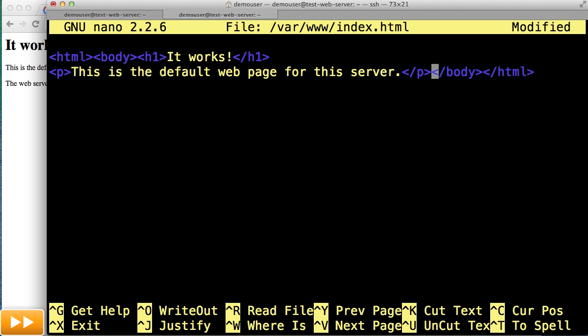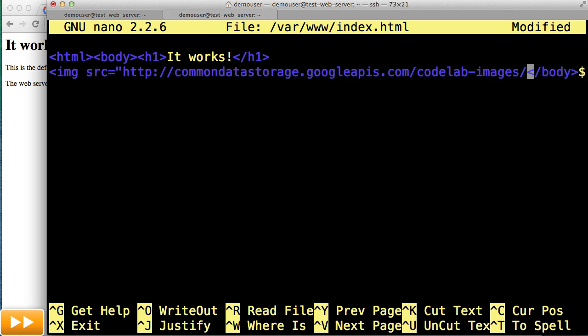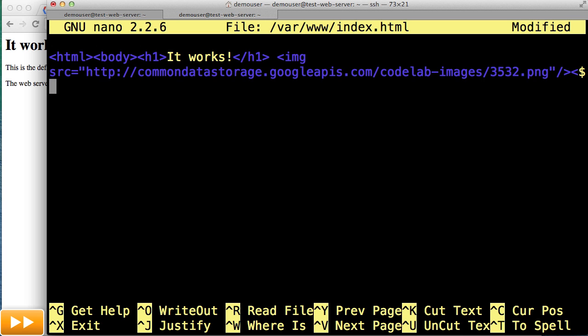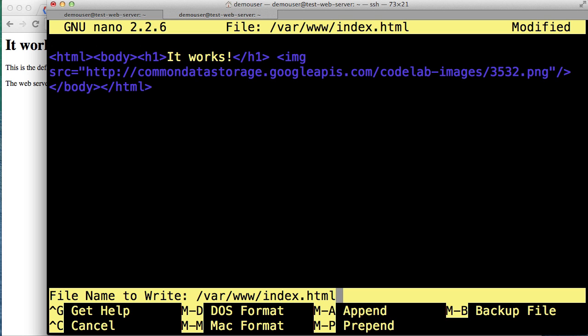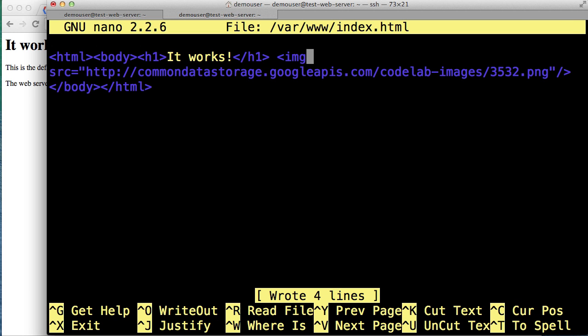First we'll remove the default text that's there. And then we can paste in an image so we can easily tell that the page has been modified. We'll save the file with command O and hit enter, and then command X to exit.